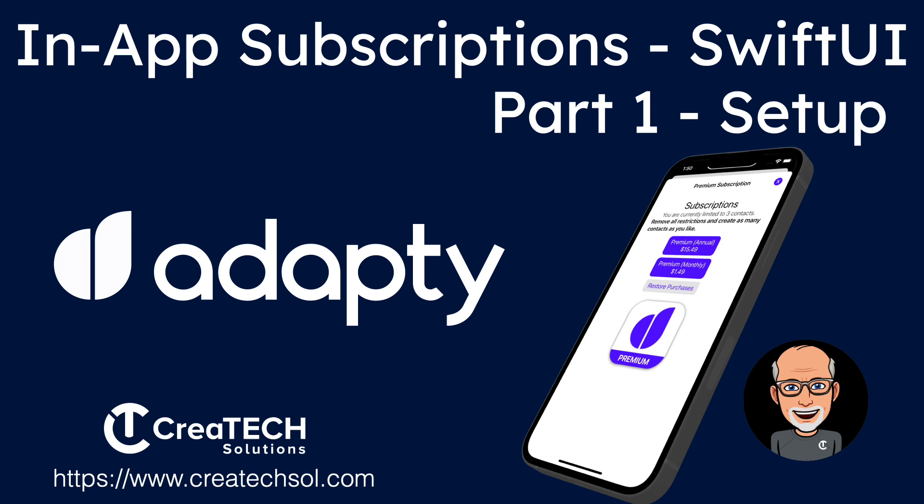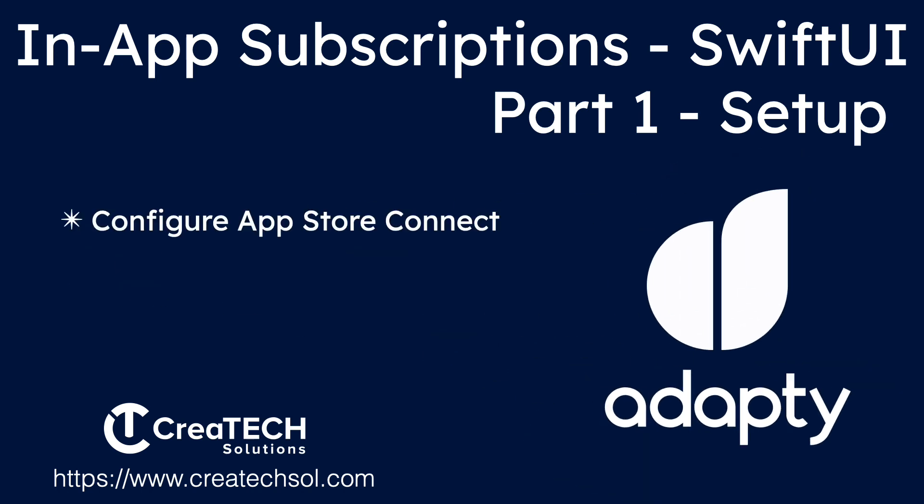In this video, I'll show you how you can configure the App Store Connect to enable subscriptions for your application, and I'll show you how you can then configure Adaptee to connect to the App Store and manage the purchase on your behalf.